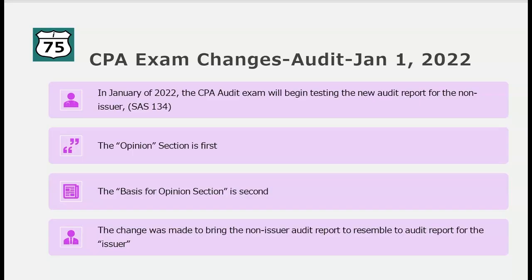Hey, it's Darius Clark from I-75 CPA Review. If you're taking the CPA exam in January 2022 or later, you're going to want to know about these changes to audit. In January 2022, the CPA audit exam will begin testing the new audit report for the non-issuer. The big difference is the opinion section is first, the basis for opinion section is second, and the reason for the change was to bring the non-issuer audit report to resemble the audit report for the issuer. Now both the issuer and non-issuer audit reports have to begin with the opinion section and then the basis for opinion section.